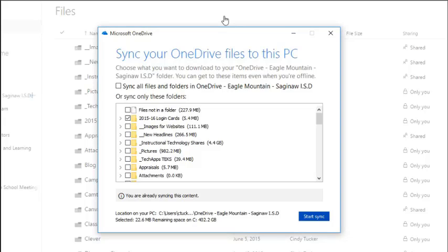Just go ahead and click start sync. If you would like to sync current content from your OneDrive to your computer, make the selection and click start sync now.